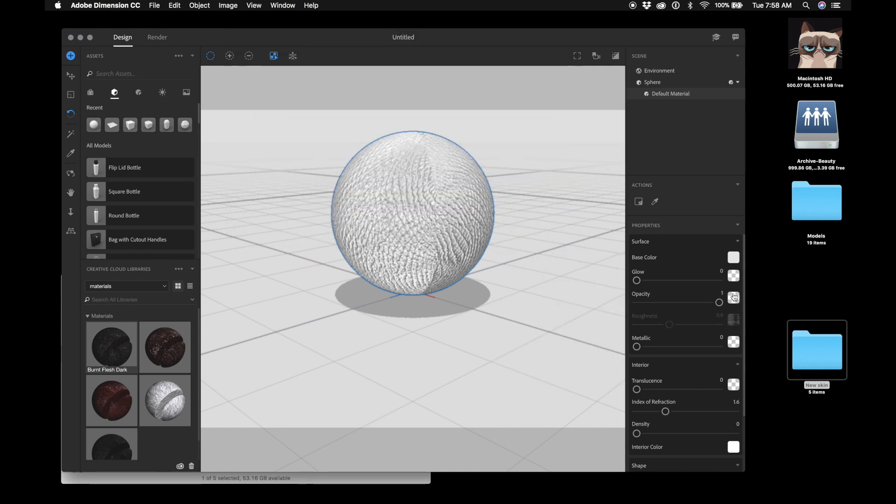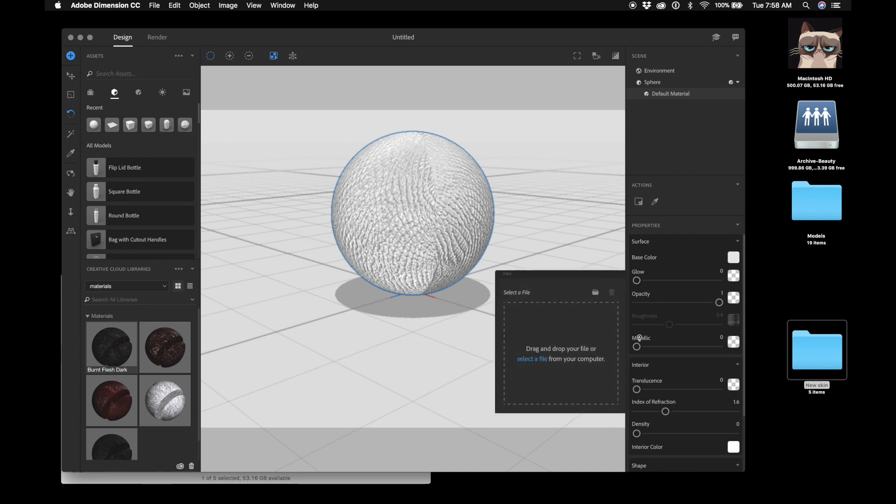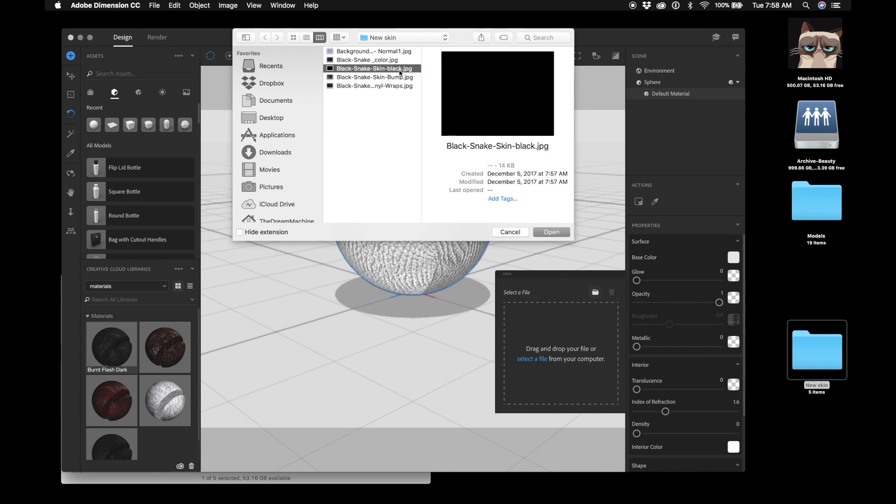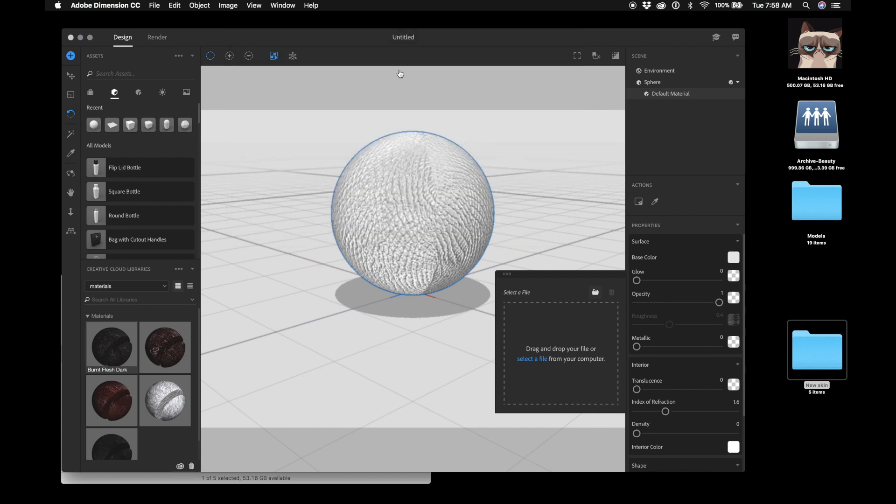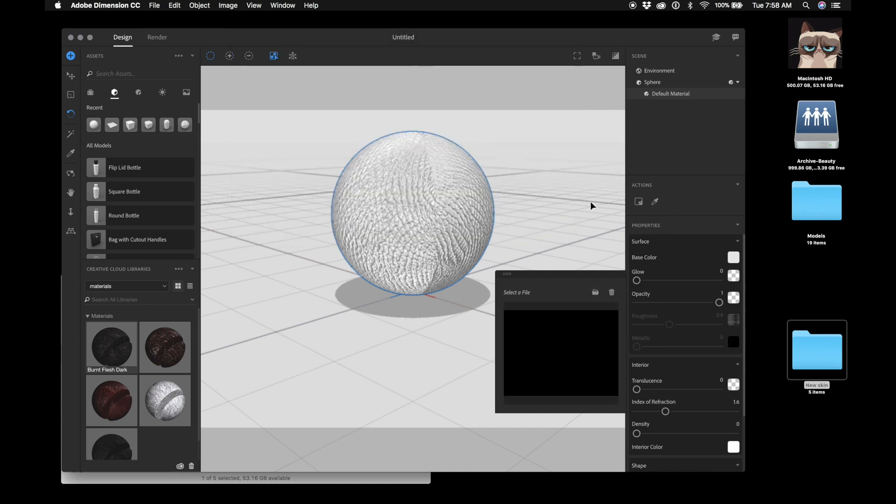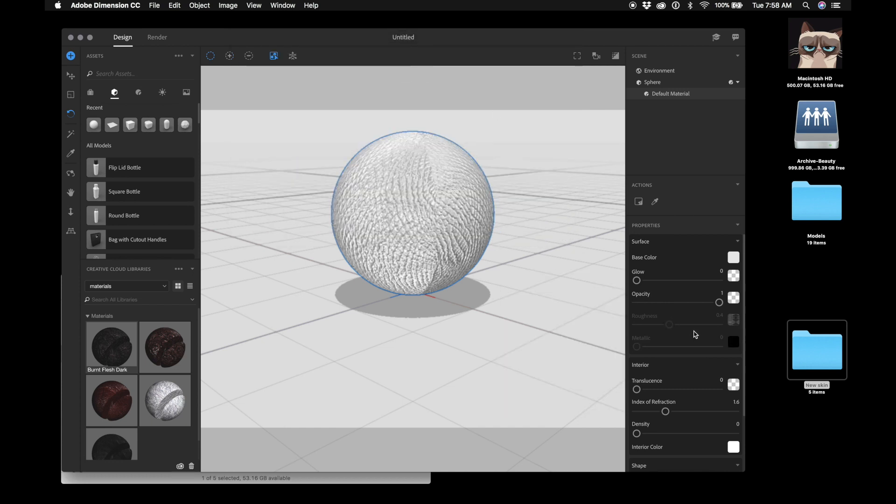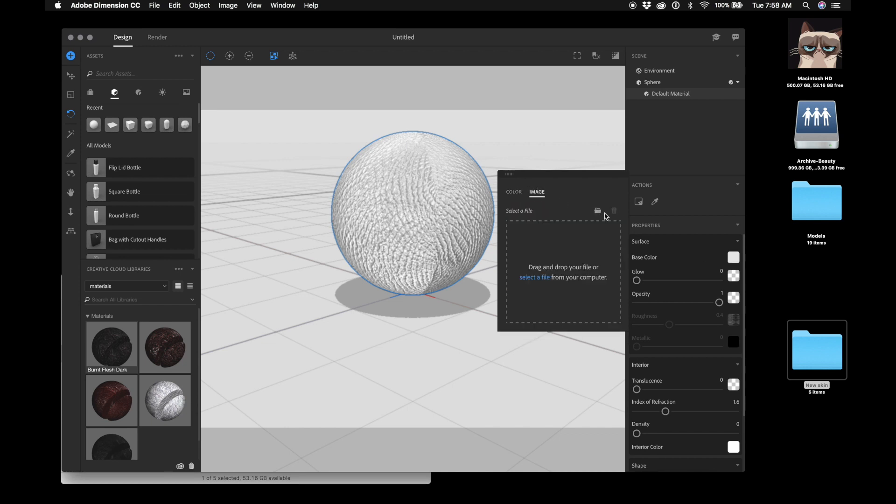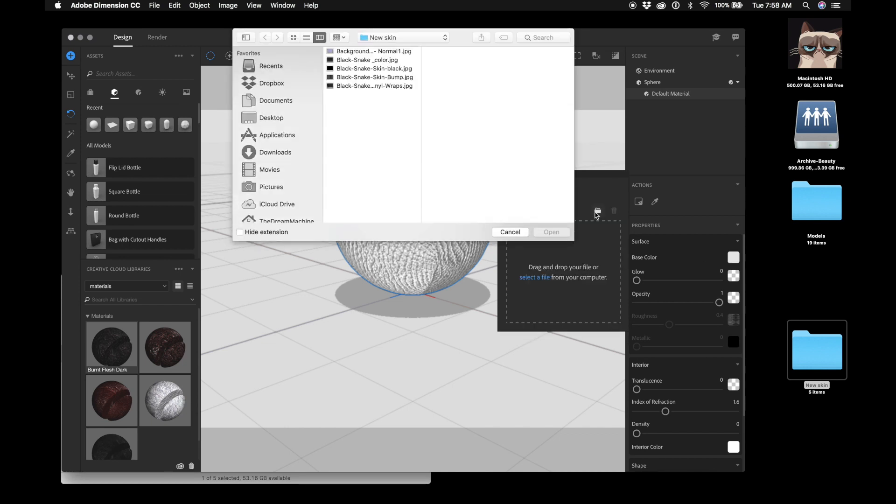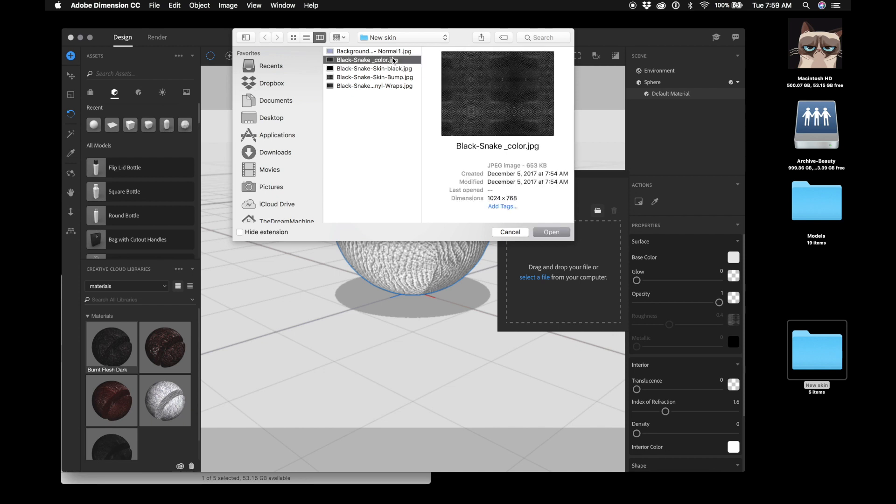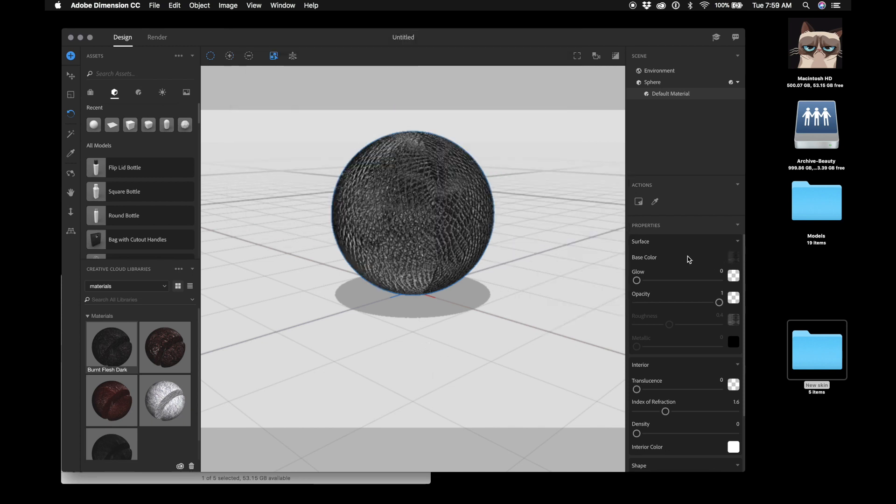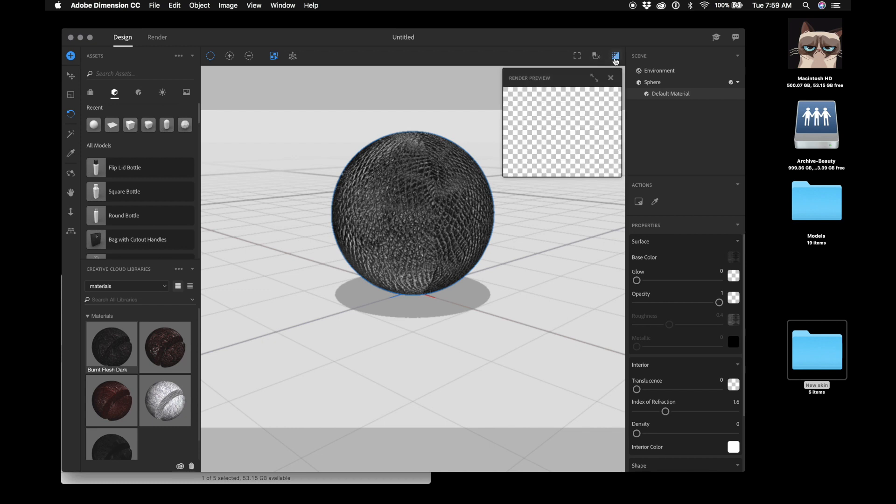Now we're going to want to go to roughness, import bump. JPEG bump. Alright. Come up here to metal. We're going to import black. And we might end up deleting that later. We're going to come up here to color. And we're going to import an image. And we're going to import snake color. Oh wow, look at that. It's already looking pretty good. Let's see how it looks in the render.